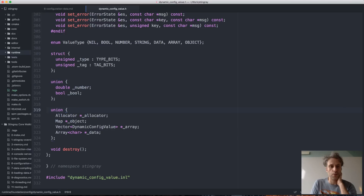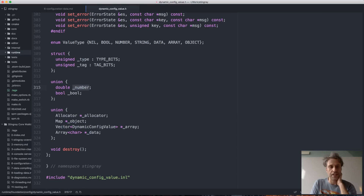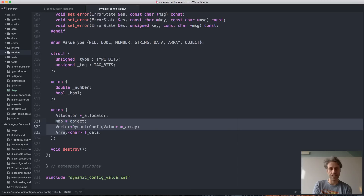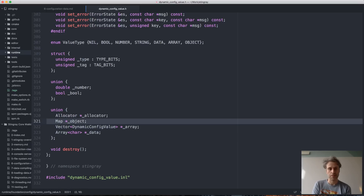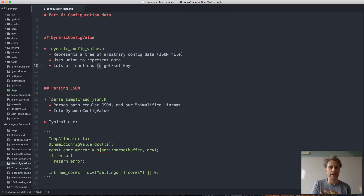You might wonder why there are two separate unions here — one for the number and boolean, and one for the other stuff. The reason is that even if the data is a number or a boolean, we still need to keep track of the allocator, because this is a mutable representation of JSON data. Someone might change an entry to an array, and then we need to be able to allocate that array without requiring the user to pass in the allocator. If we have a map or vector, it's fine because the allocator is already in those. But for a number or boolean, we need to track the allocator separately.